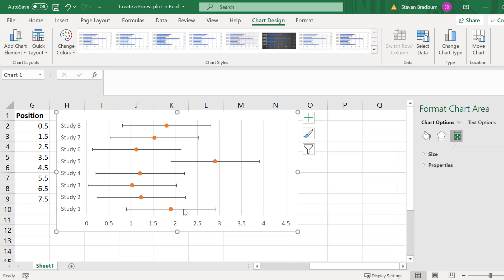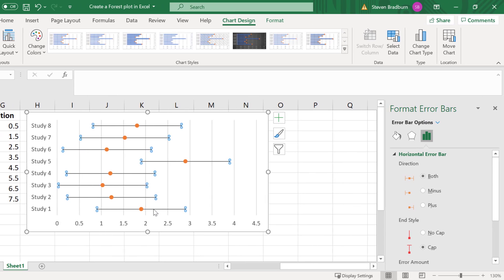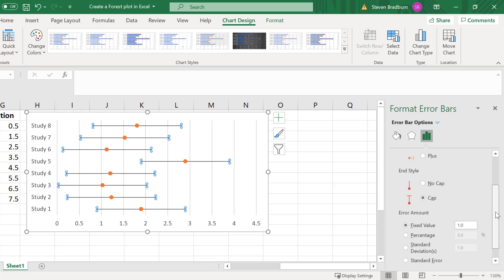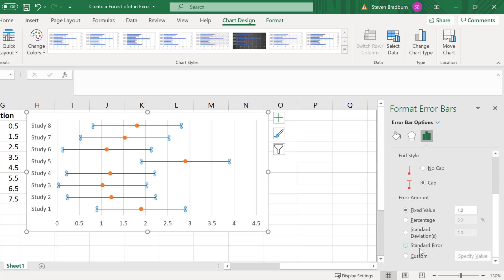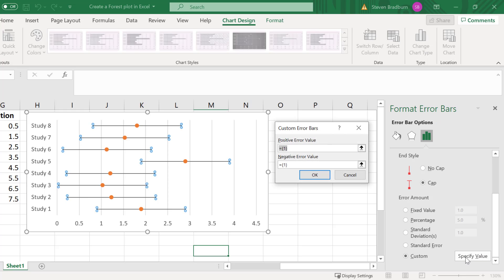Select one of the error bars to select them all. Then in the format error bars sidebar to the right scroll down and select custom from the error amount. Now click on the specify value button.